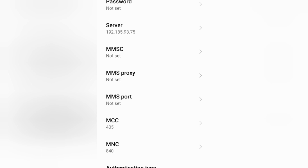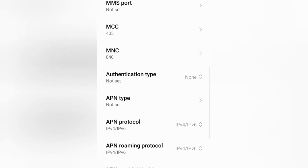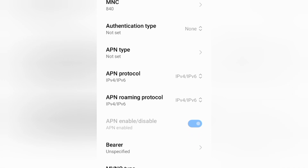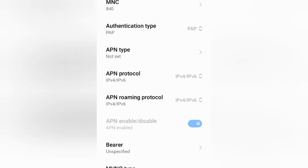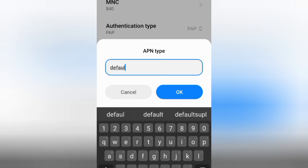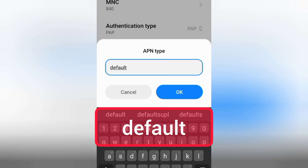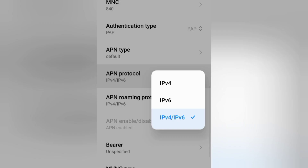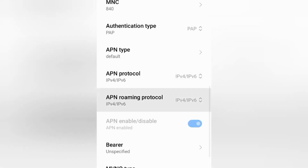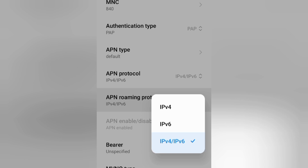MMSC: not set. MMS proxy: not set. MMS port: not set. MCC: not set. MNC: not set. Scroll down. Authentication type: select PAP. APN type: enter default — small letters, no spaces. Tap OK. APN protocol: select the third option, IPv4/IPv6. APN roaming protocol: select the third option, IPv4/IPv6.